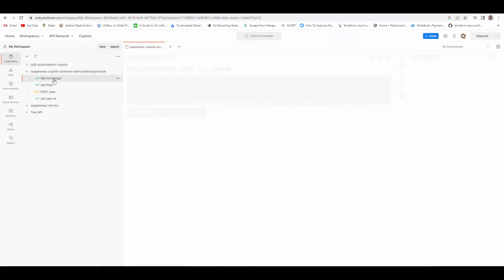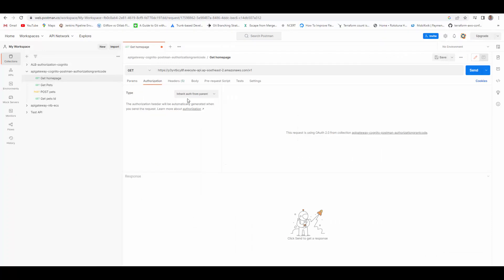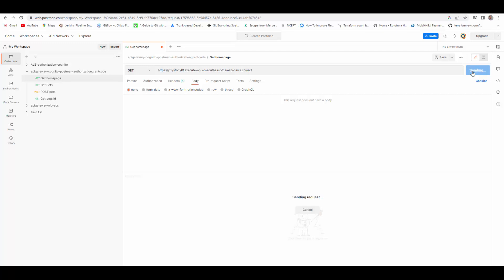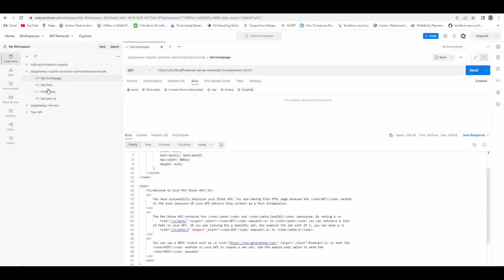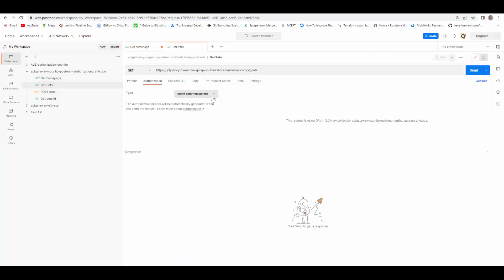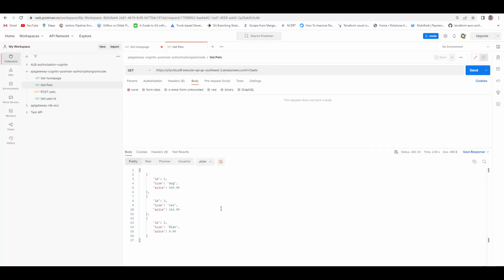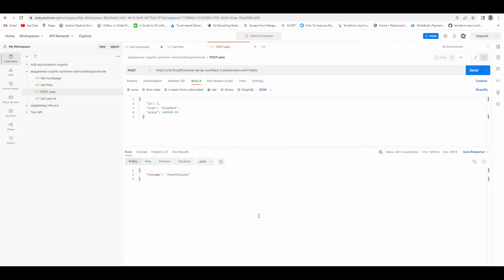Now go to 'Get Home Page' — make sure in Authorization you have selected 'Inherit from parent' — then run the request again. You can see you can access the home page. Let's try another GET request, 'Get Pets' — authorization is inheriting from parent — send the request and yes, we can access this one also.